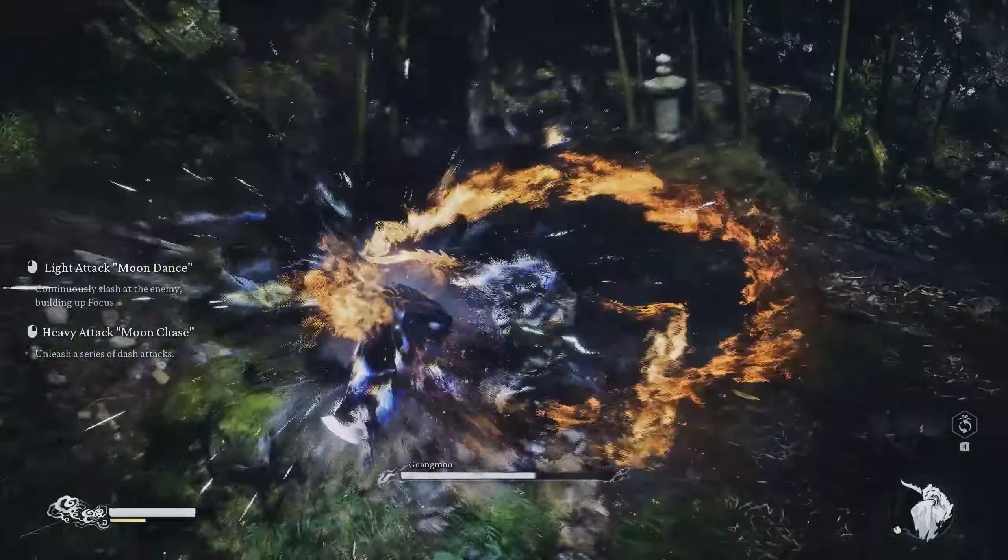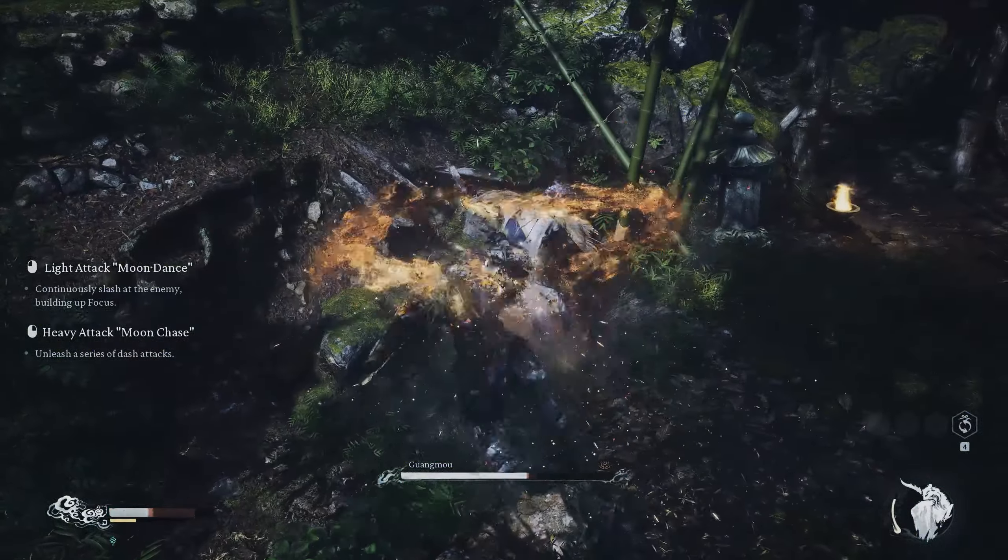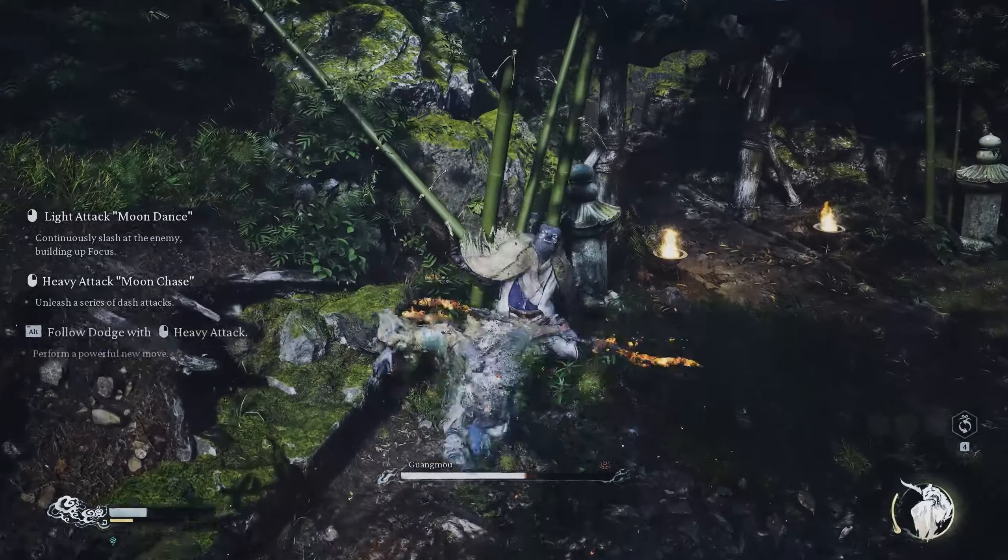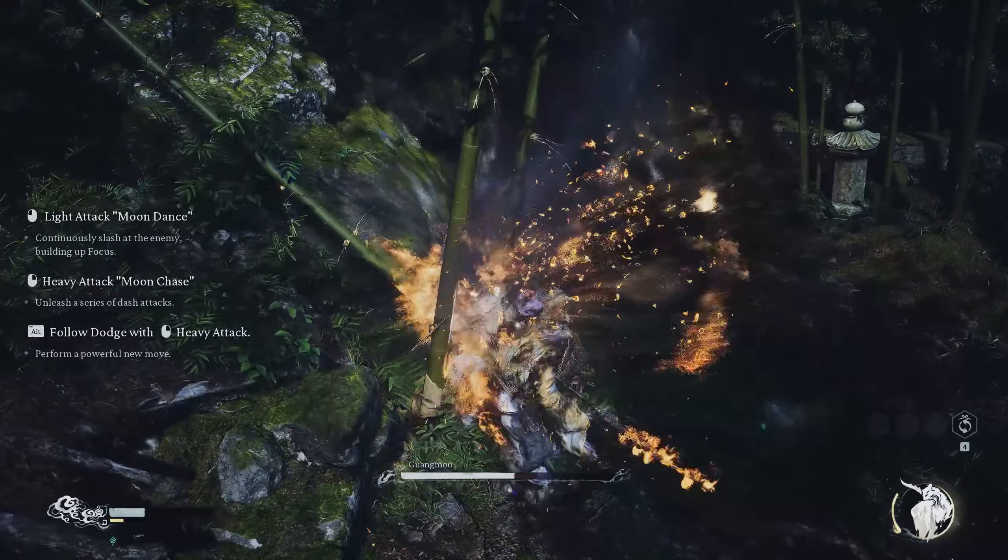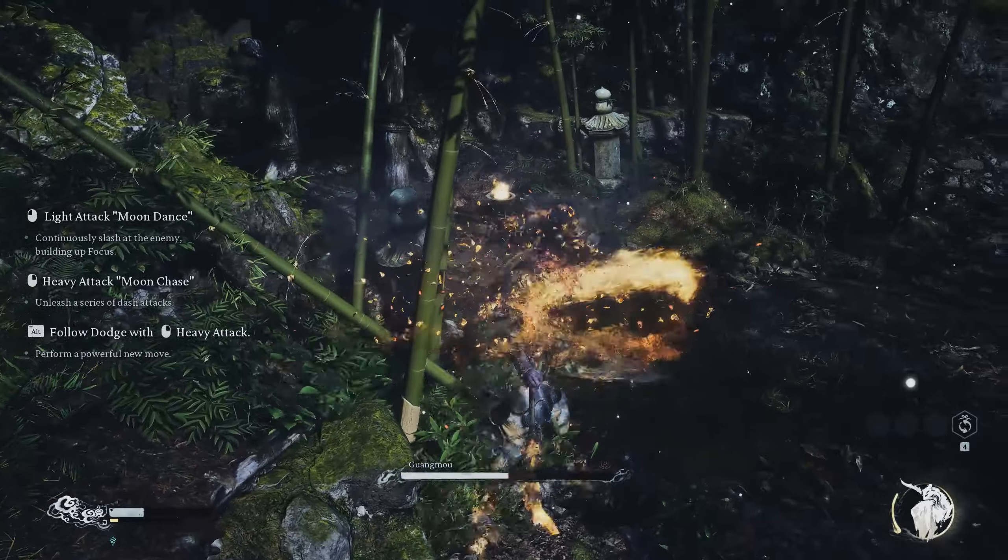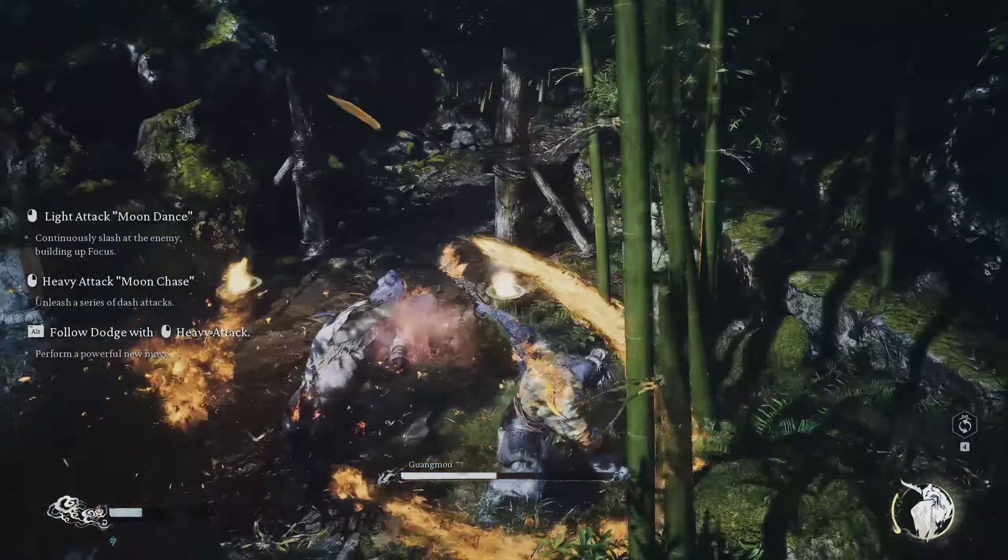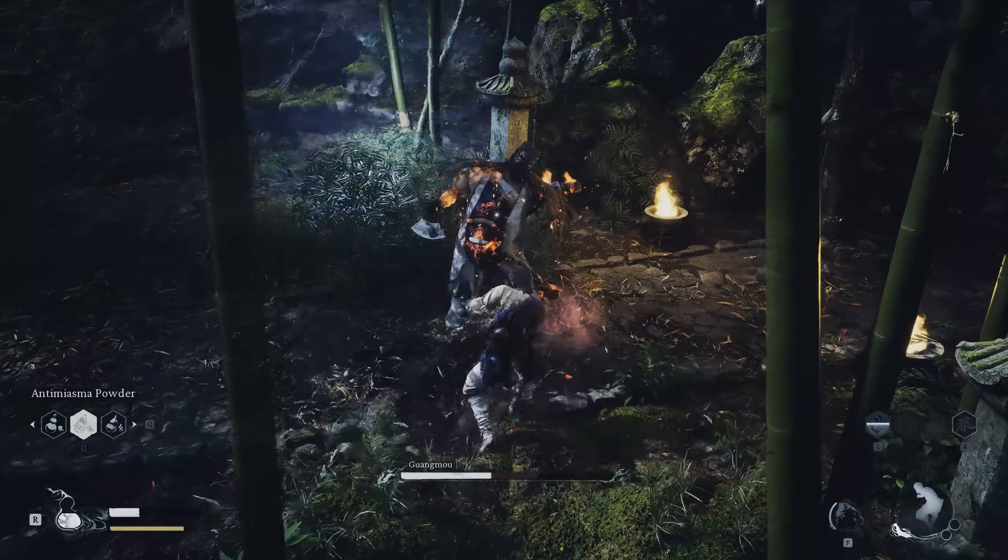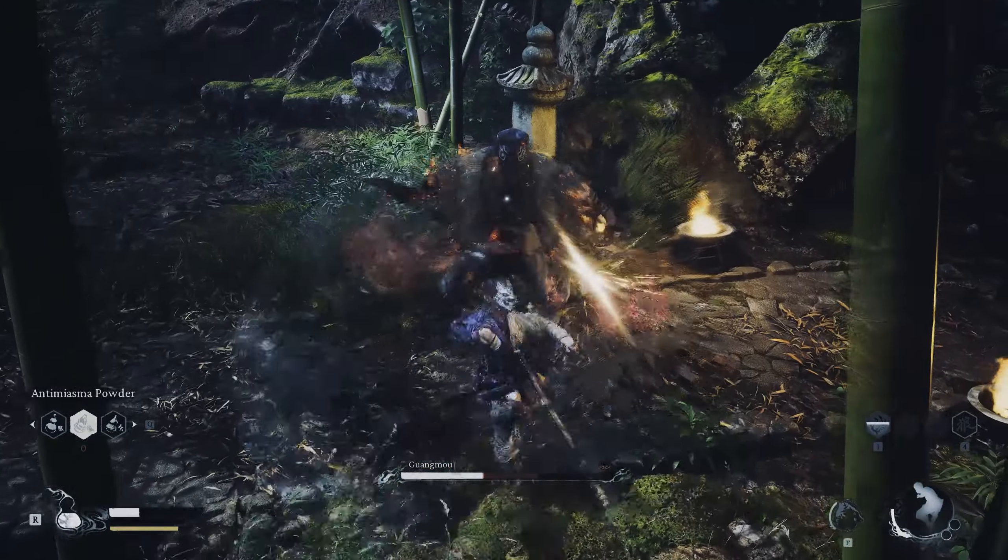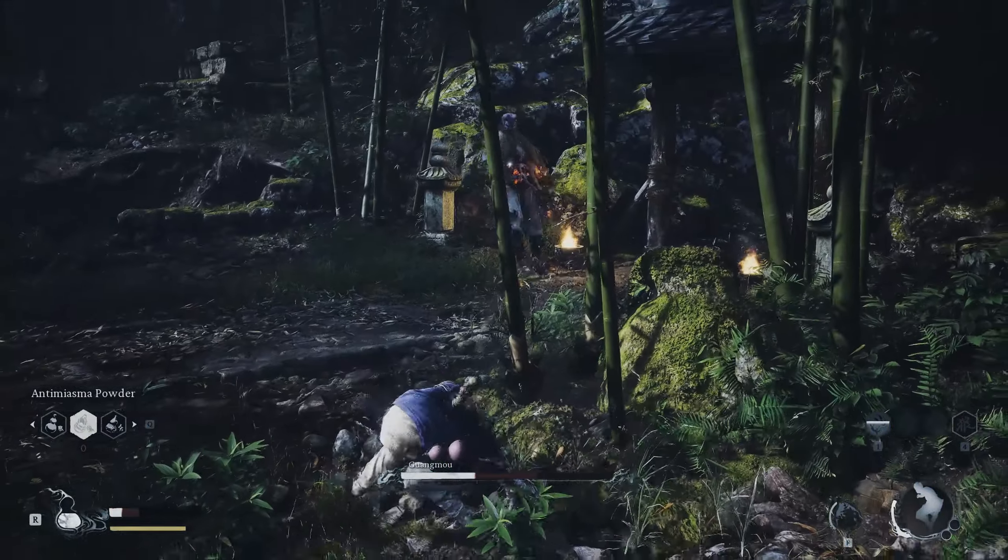Black Myth: Wukong is a fantastic game, but once again I have to complain about yet another new game not having a field of view slider. For the love of everything that's holy, I don't want to blow chunks every time I open a bloody game.